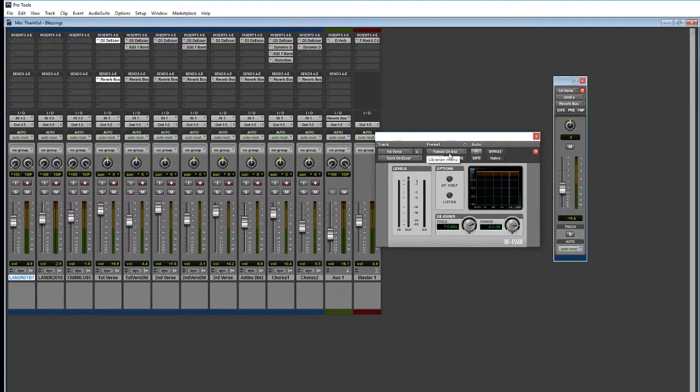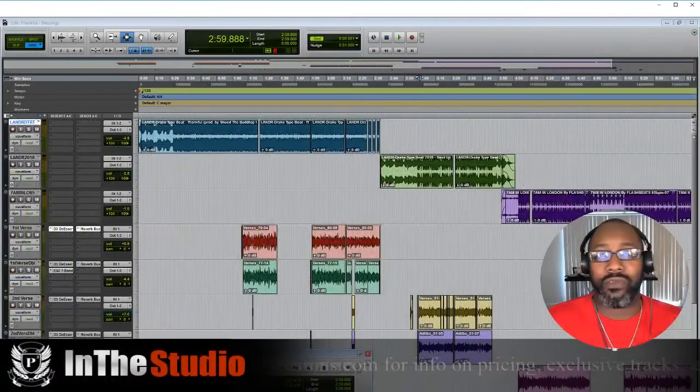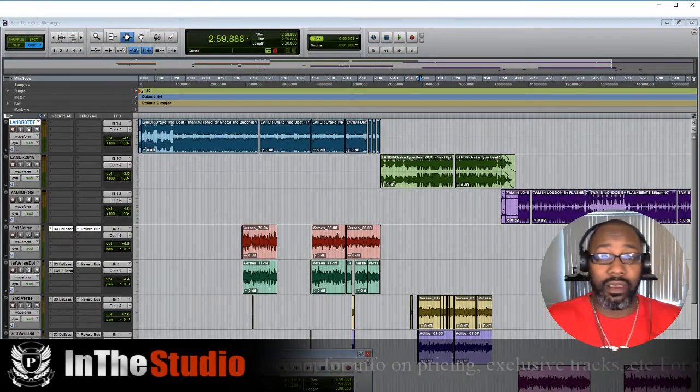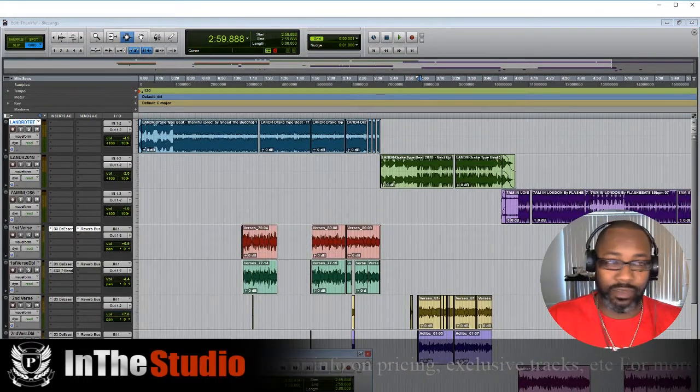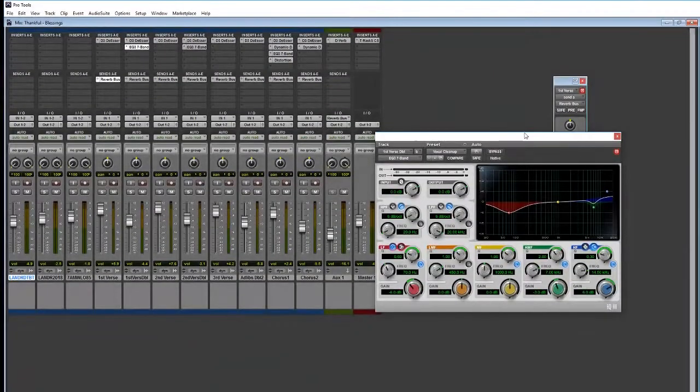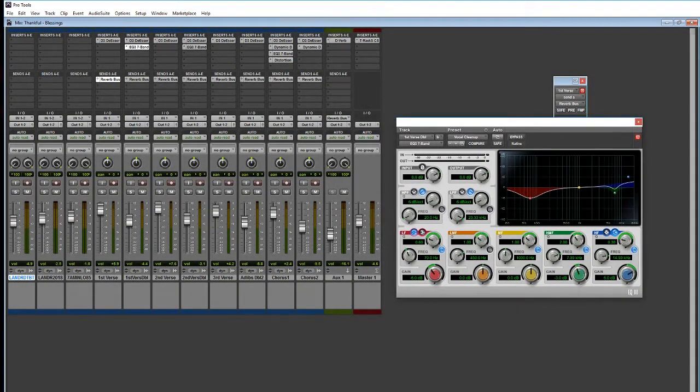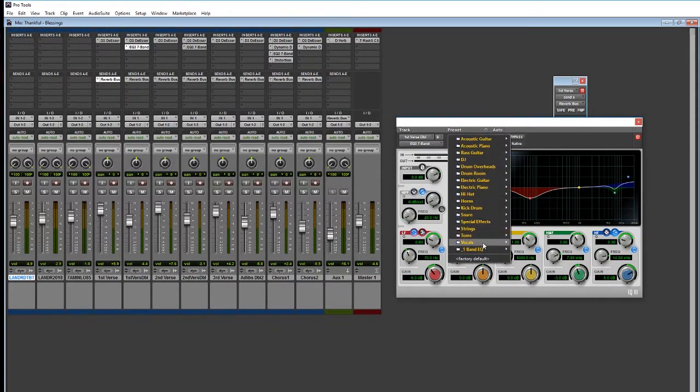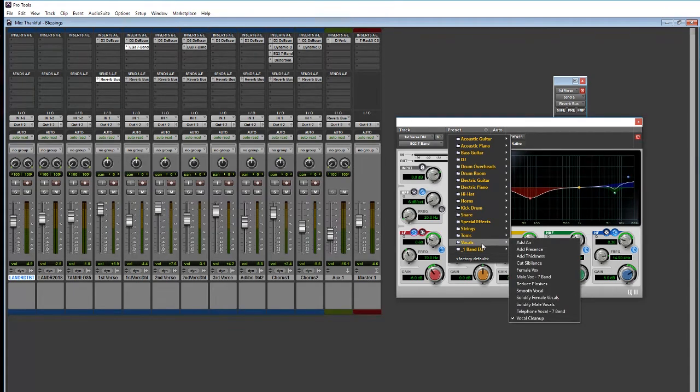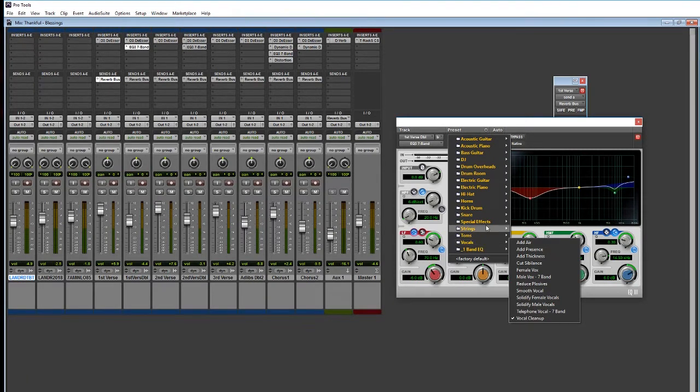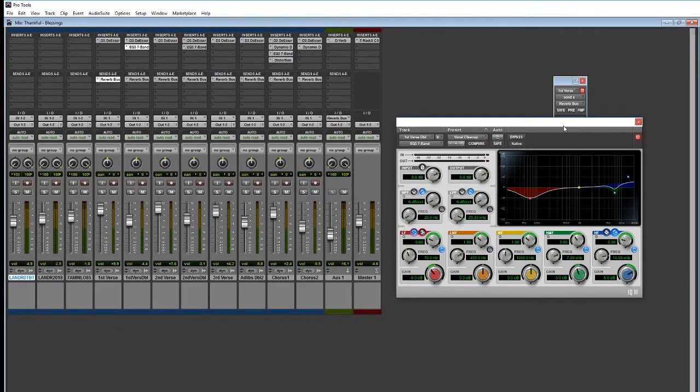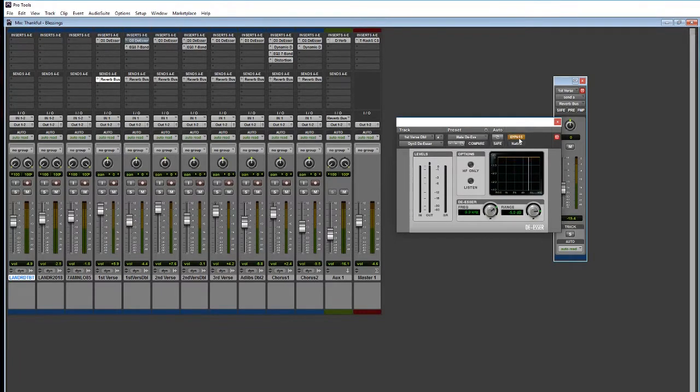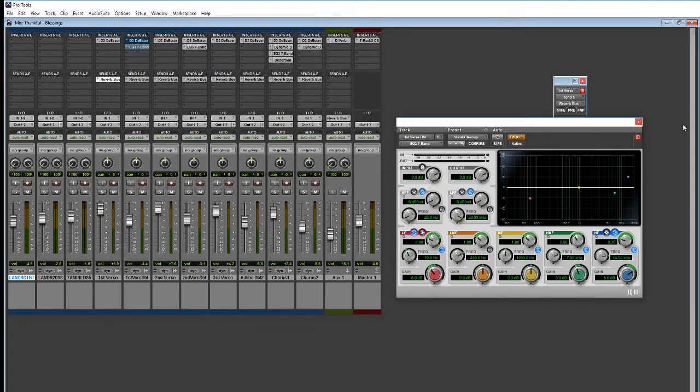For me Pro Tools is the best de-esser out there, it's an industry standard. Plus if you're recording a session and you want somebody else to take over this session for mixing, mastering, whatever purposes, Pro Tools is always the standard. My next step is I usually do a vocal cleanup. The EQ in Pro Tools has a lot of presets you can use for vocals. You can add air, thickness, presence, solidify the vocal, things of that nature.